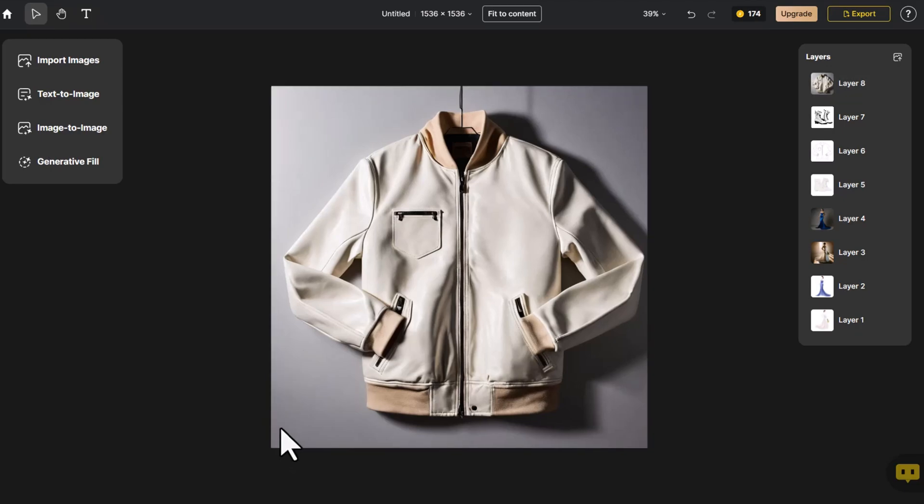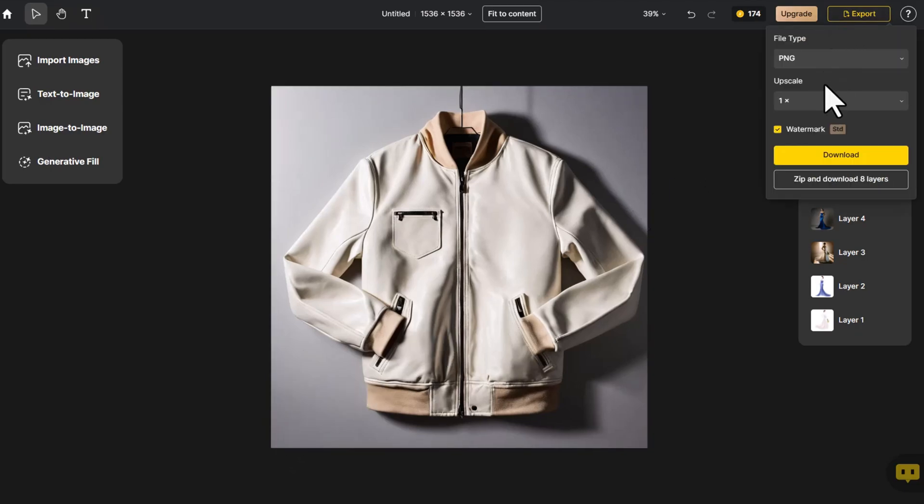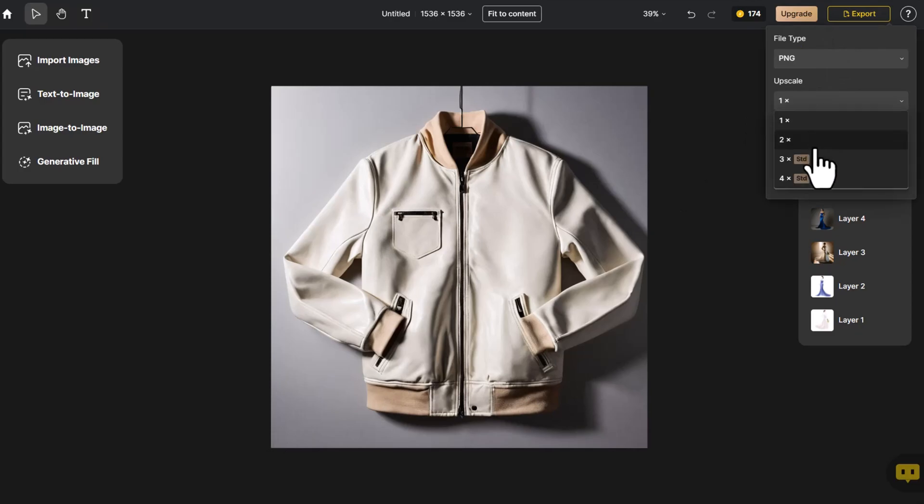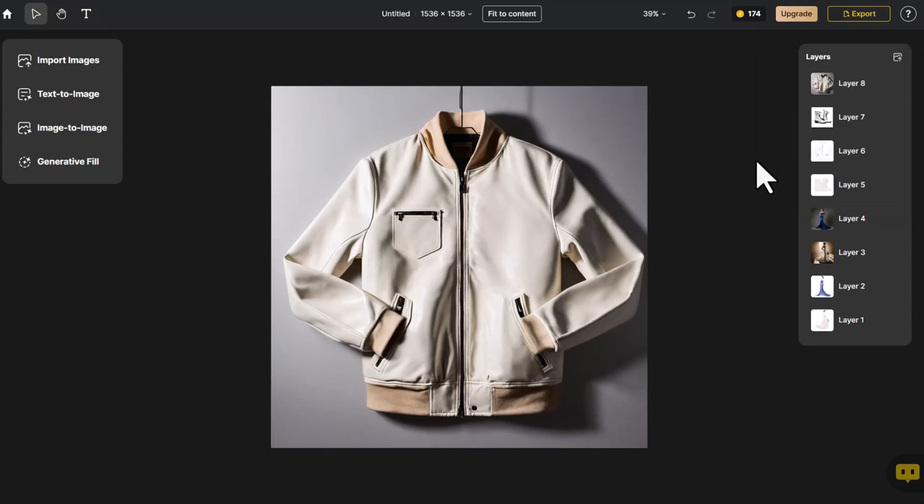If you like the final result, we click Export, choose either Upscale or Export All Layers and then click Download.